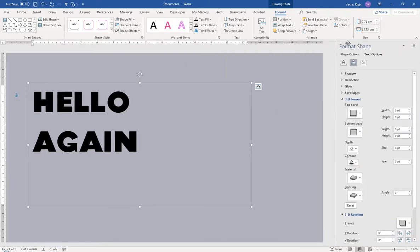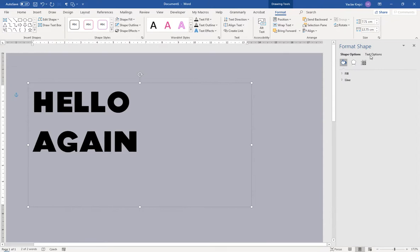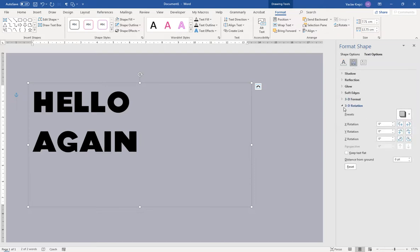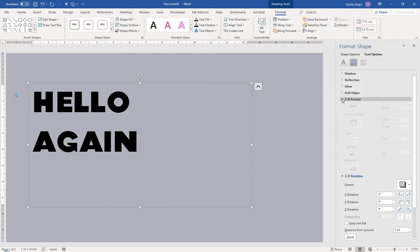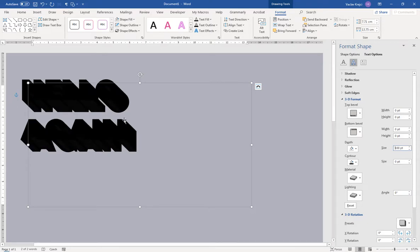I need to open Text Effects again and click '3D Rotation Options', which opens the Format Shape pane. You can also right-click the text box and select Format Shape to get there. Switch to Text Options, then Text Effects. The 3D rotation is already set, but I need to add depth — in the 3D Format section I'll increase depth to about 100 points.